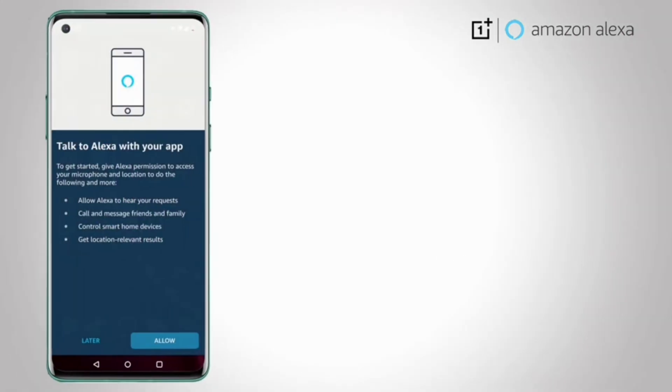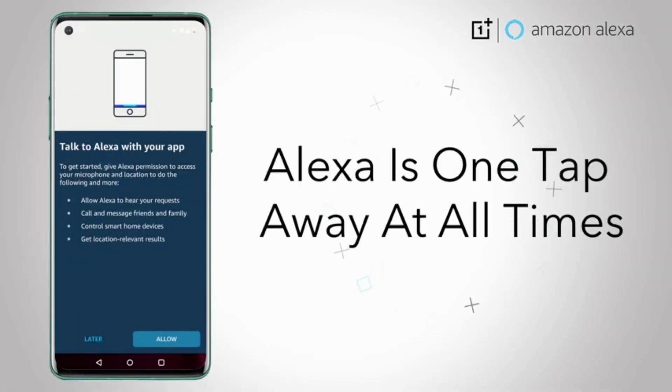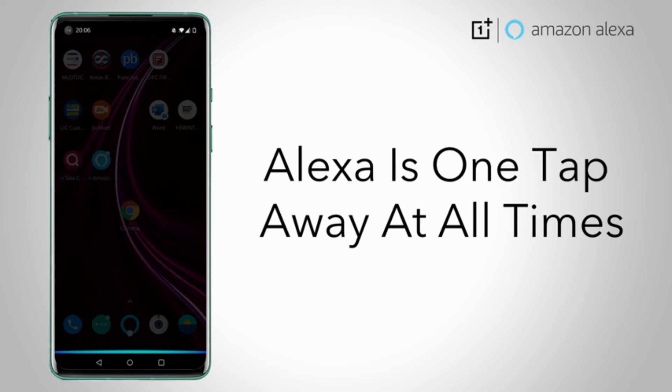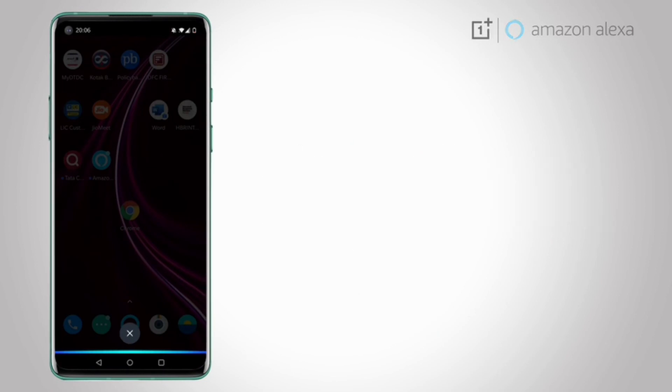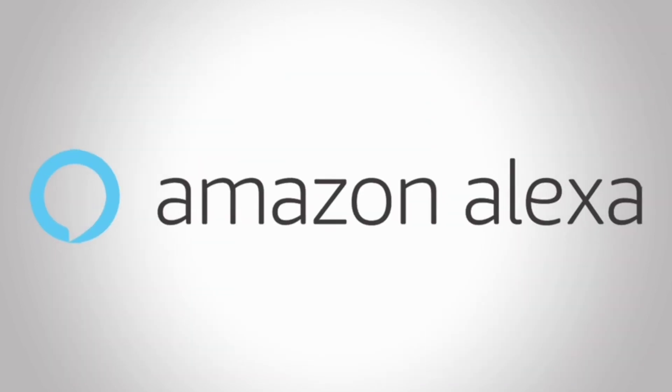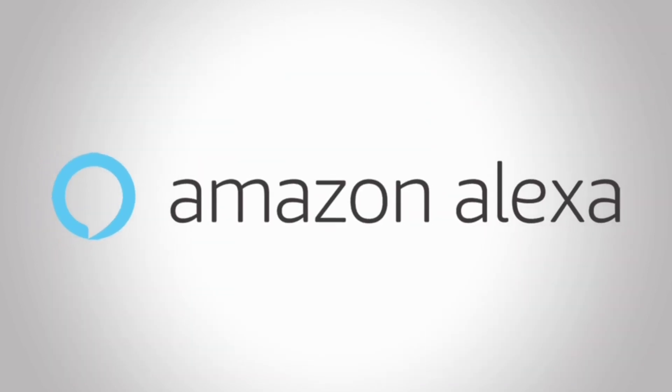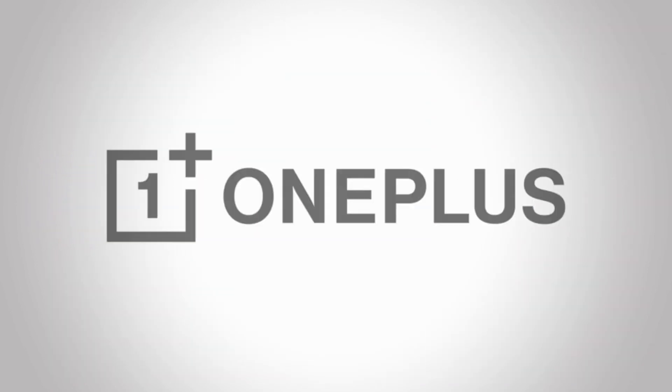Once the widget is in position, Alexa is just one tap away at all times.